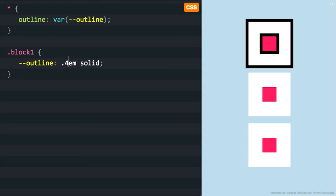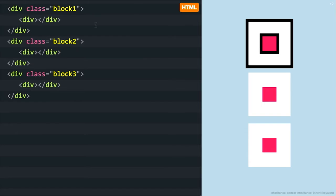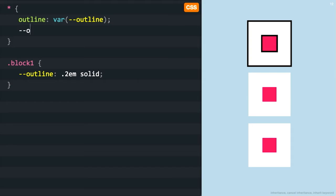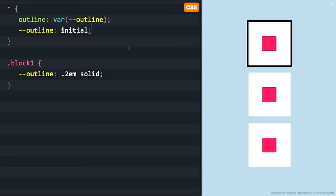You might be thinking, wait — I've only specified outline on block-one, which is just a parent here. Why did the child div get an outline? The reason is that CSS variables are inherited. Of course, if I only want to specify it in the inner div, I can do that. But if you don't want this behavior, you can cancel it by setting your outline variable to 'initial' on the universal selector, and as you can see, this cancels inheritance.